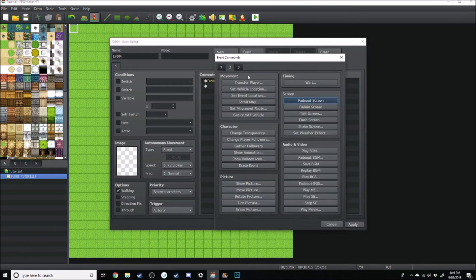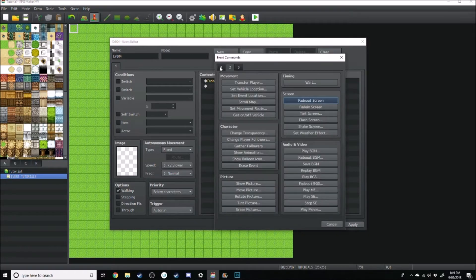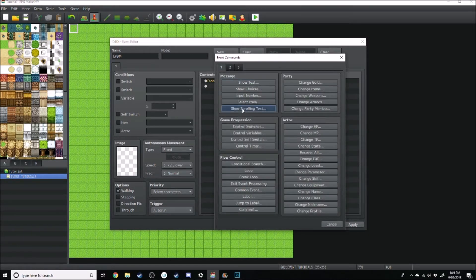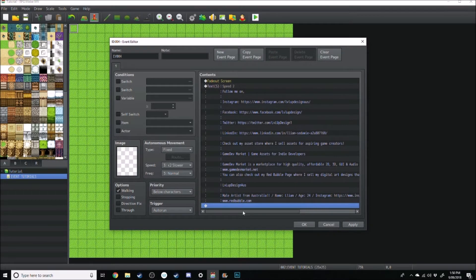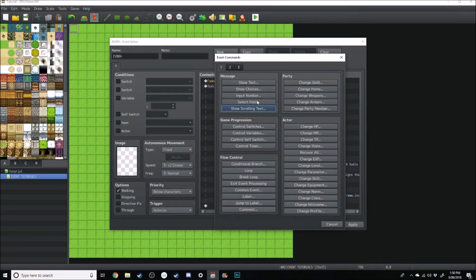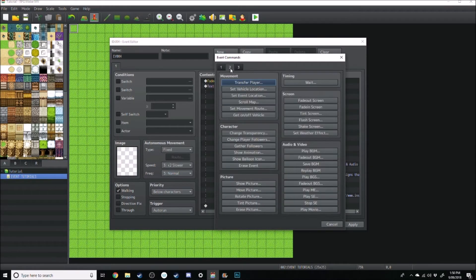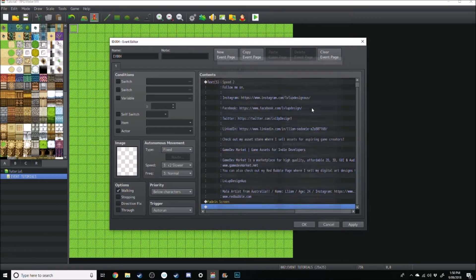We'll work more on that later. Jump back over to the first window and click Scrolling Text. I'm going to use this option to shamelessly promote myself — that's just a plug of all my links and whatnot. Then once that's done, we're going to fade back in the screen.